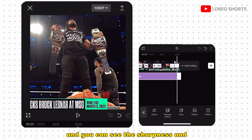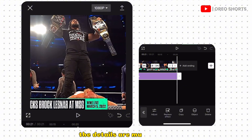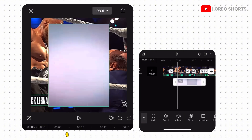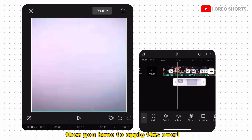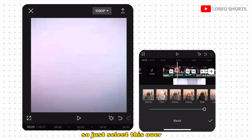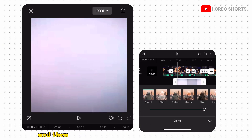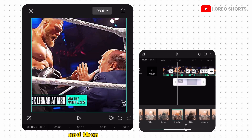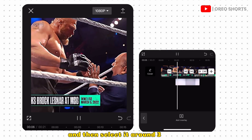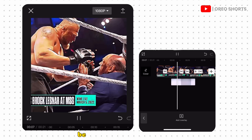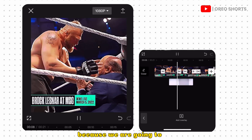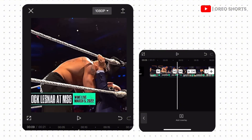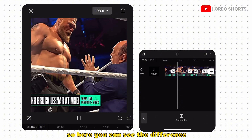If you want a flickering and glowing effect, you have to apply this overlay. Select the overlay, then go to the Blend option and choose Overlay, and set it to around 30 to 50. Make sure it is not too bright, because we are going to use WingCap to make our clip more bright and sharp.